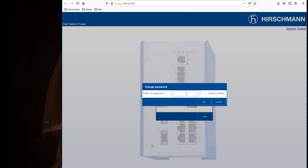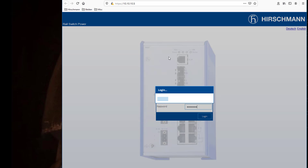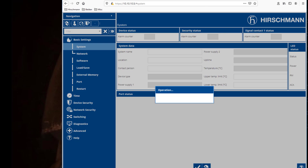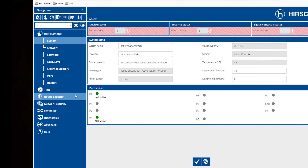Because this is the first time that we're logging in, it's going to ask us to change the password. This is not a best practice, but I've changed it back to private. So we're logging into the switch, and here we have our login screen.